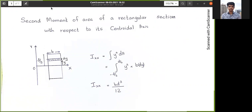What would the second moment of area be if calculated from the base of the rectangle? We could calculate it separately, but in the next video we will study another theorem that makes it easier. It is better to remember the formula Ixx = bD³/12 since you will use it in exams. Hope this video was useful. If you have any doubts, please comment below, subscribe to the channel, and thank you for watching.